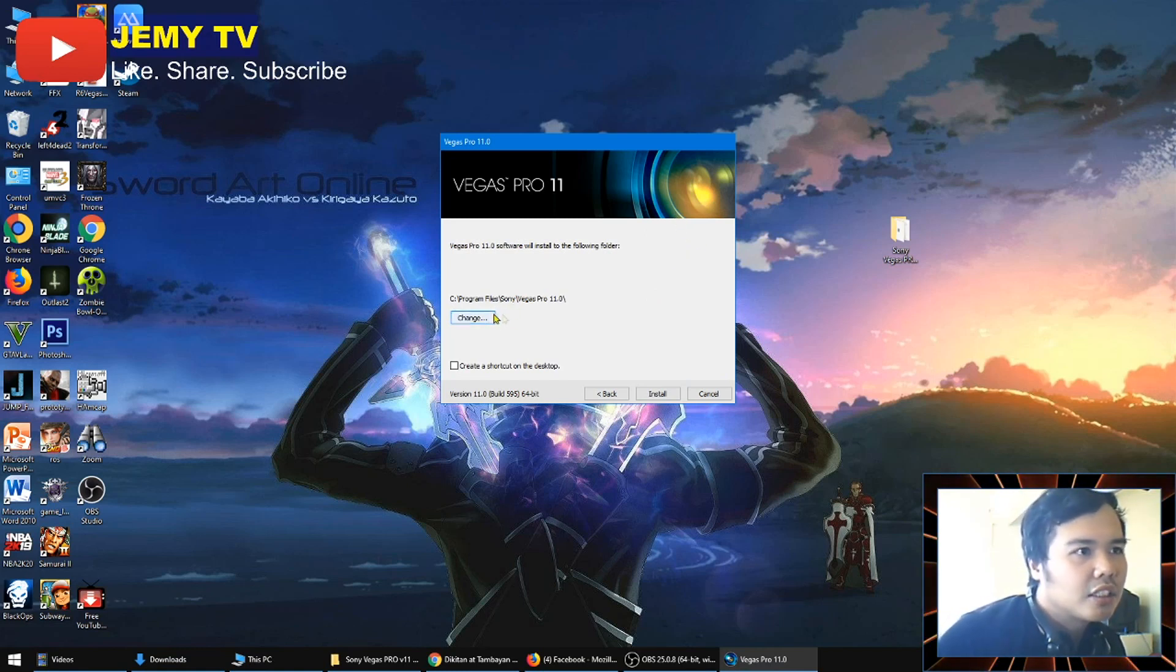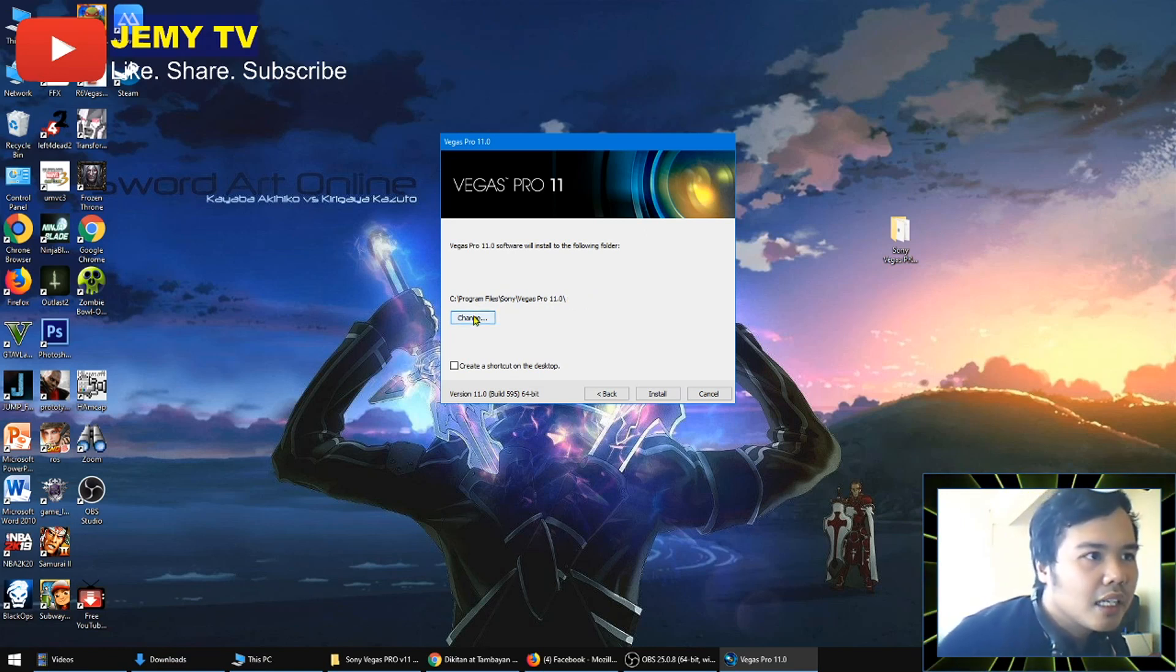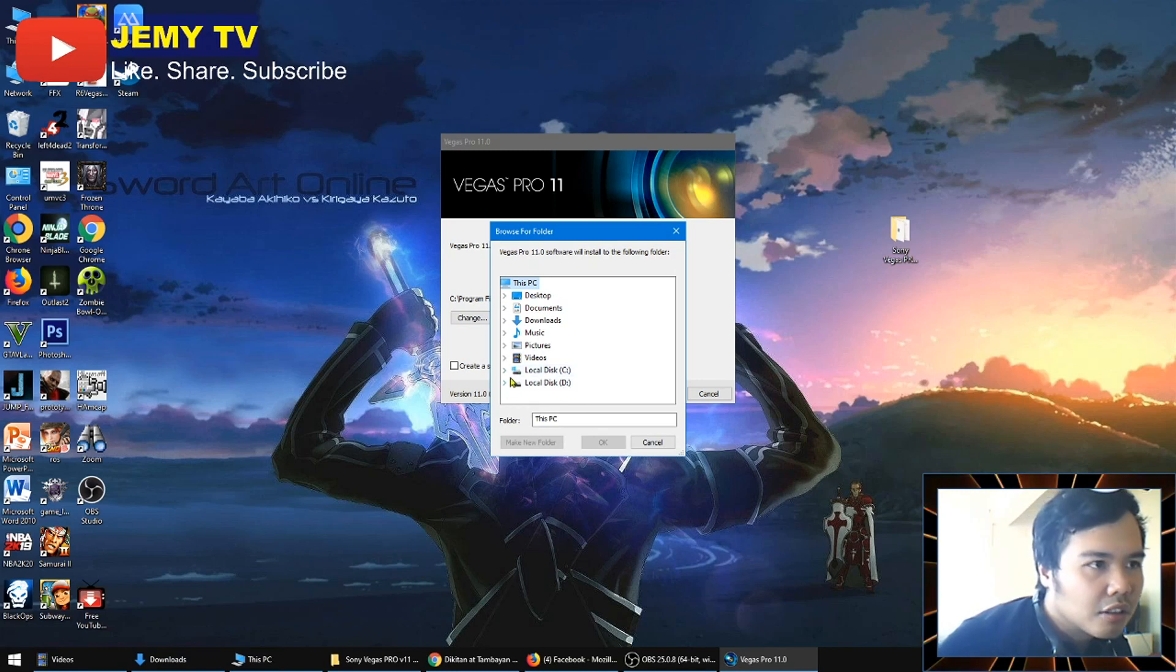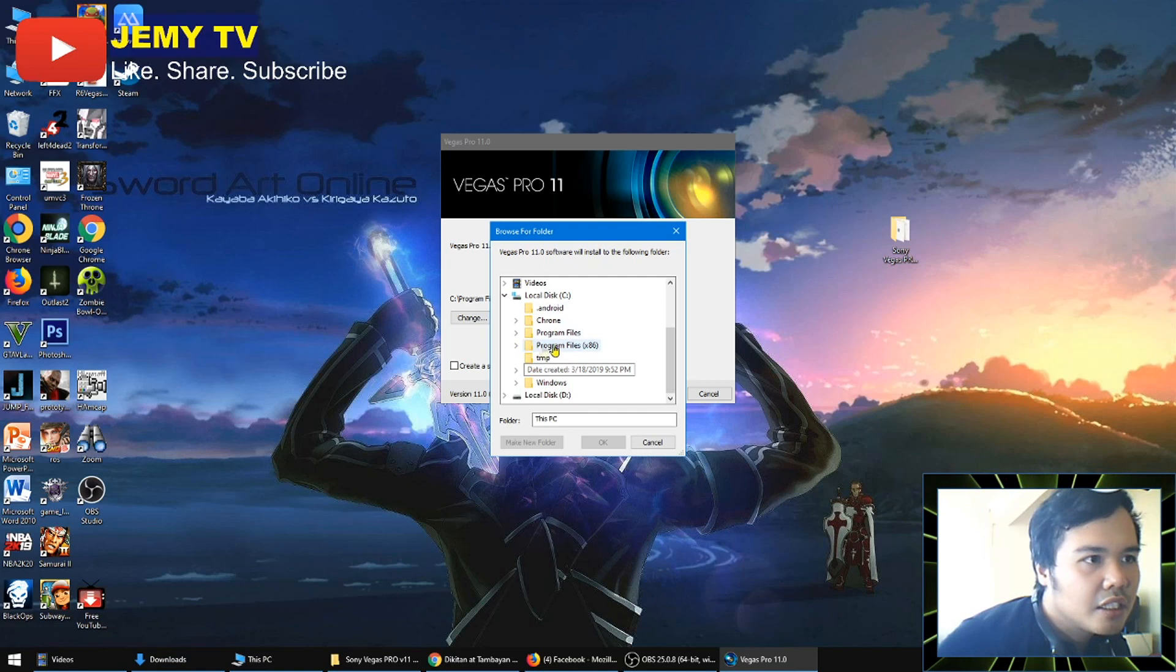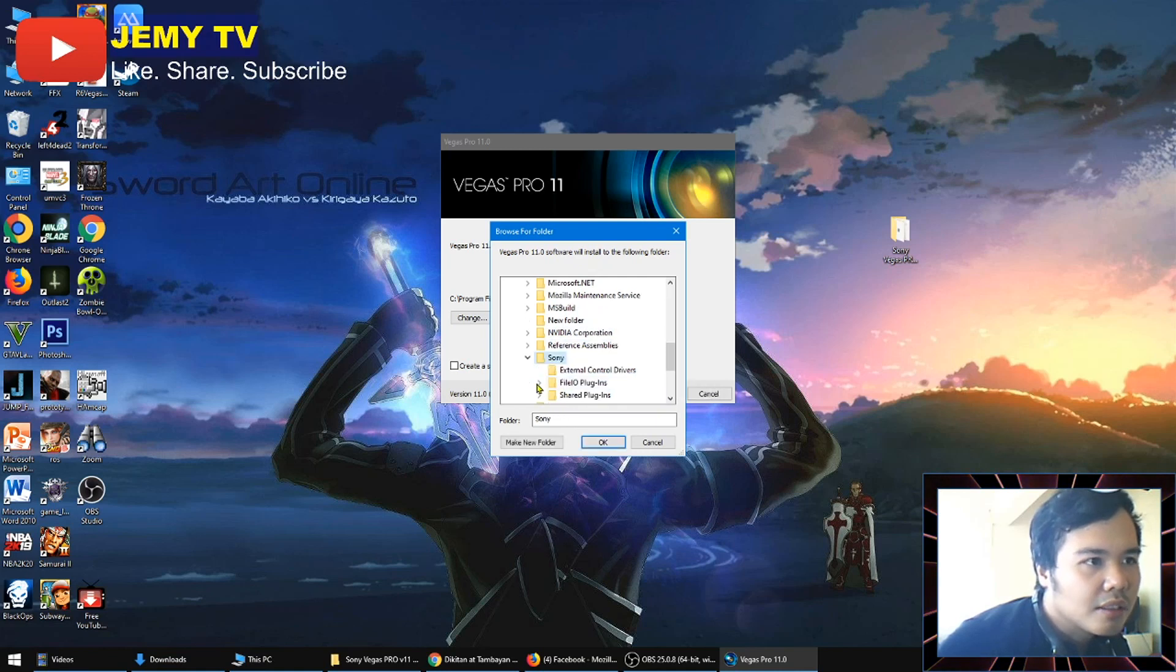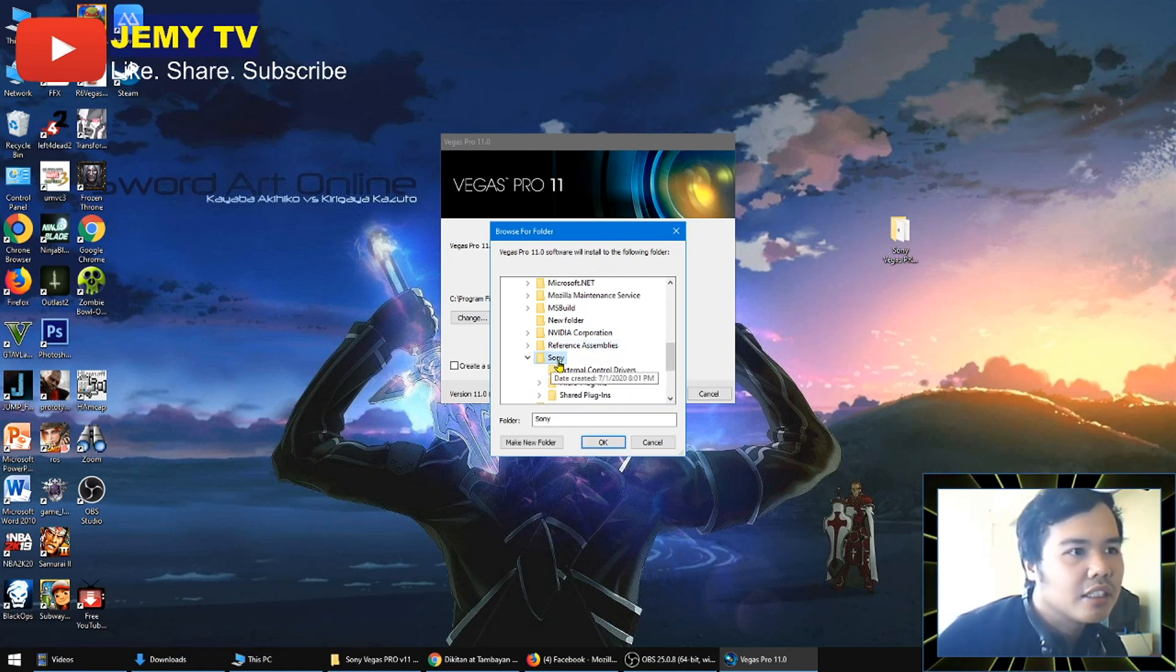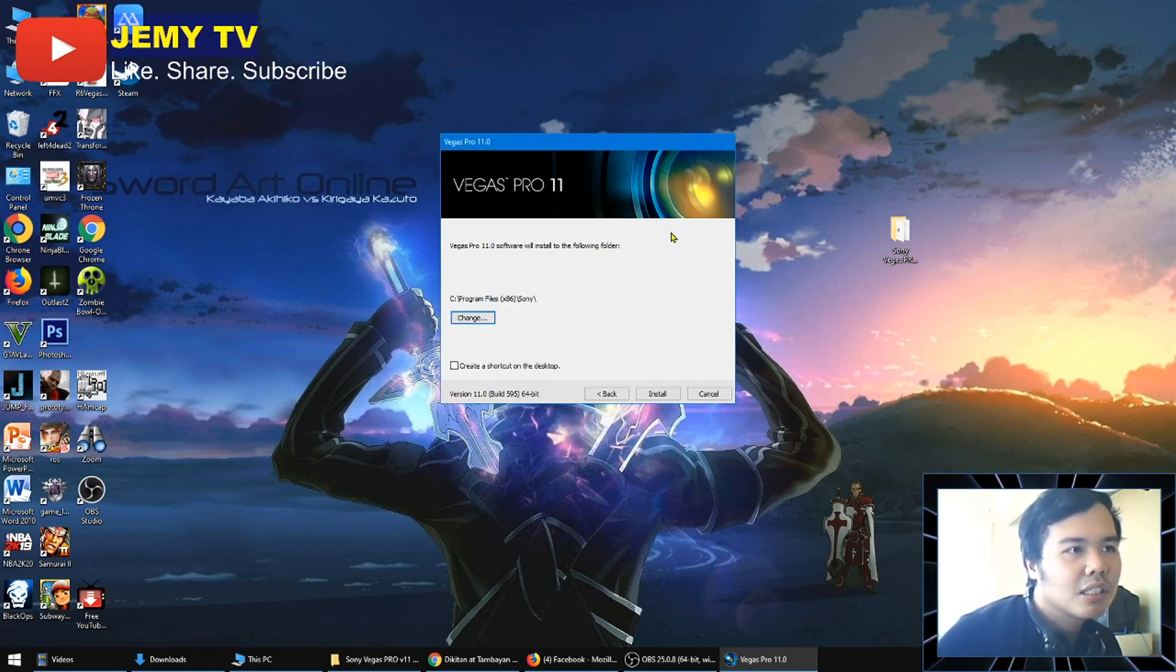Now it will be asked for your destination, where you would like to install. But for me, I'm going to choose my own. I just want it here in Program Files (x86). This is my preference. I choose Sony. I already made this earlier, so I just want it here. And choose.